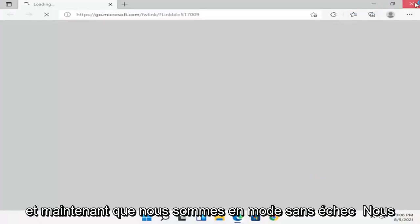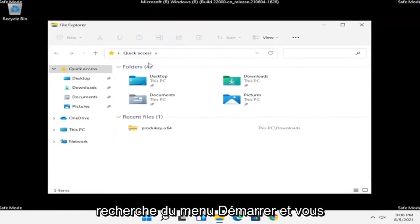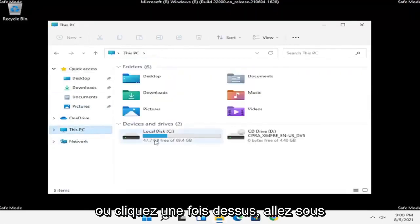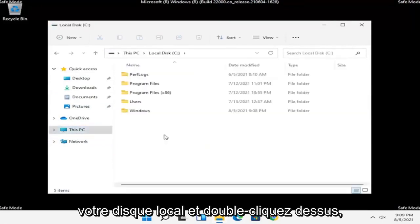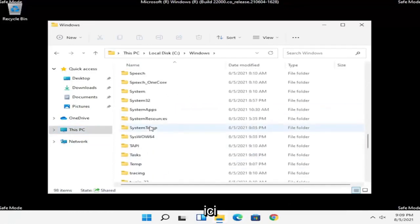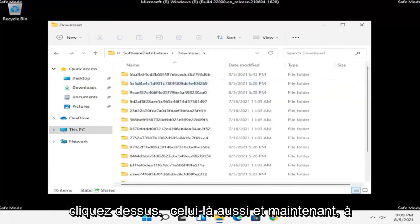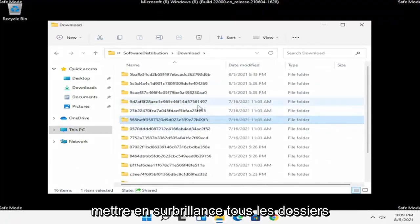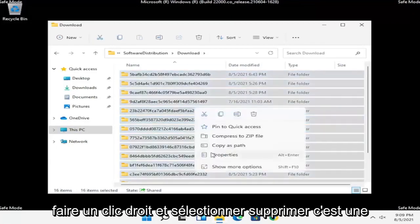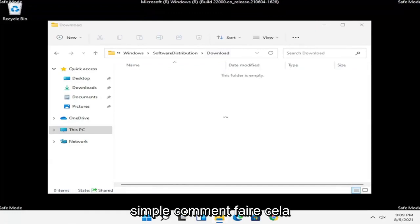Now that we are in Safe Mode, we're going to open up File Explorer — I'm opening it directly from my taskbar, but you can search for it in the Start menu as well. Select This PC on the left side and double click on it. Go under your Local Disk and double click on it, then double click on the Windows folder. Locate the Software Distribution folder and double click on it. There should be a Download folder — double click on that as well. Now highlight all of the folders in here, or just do Ctrl+A on your keyboard to select all, then right click and select Delete.